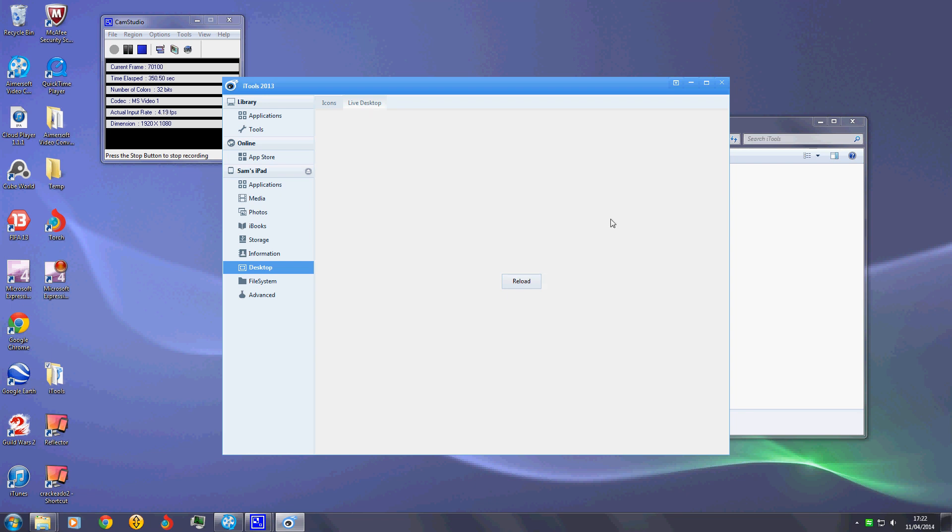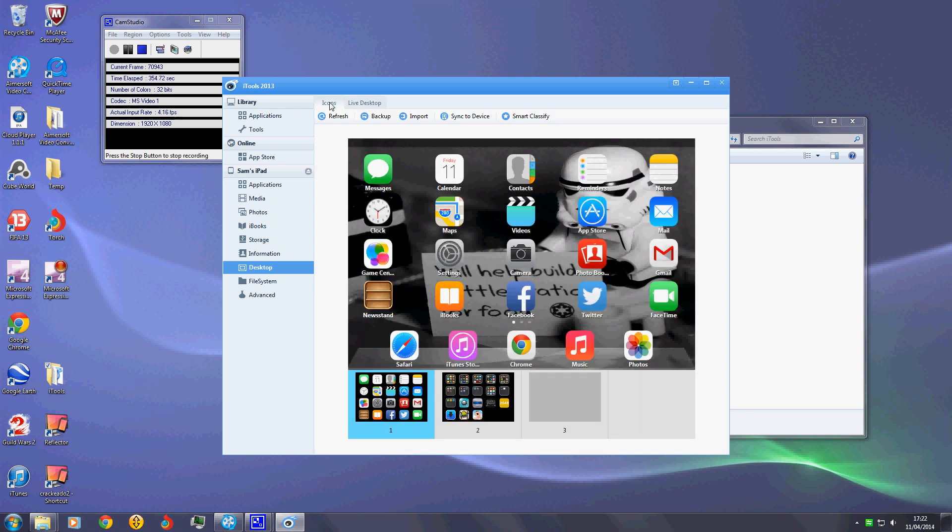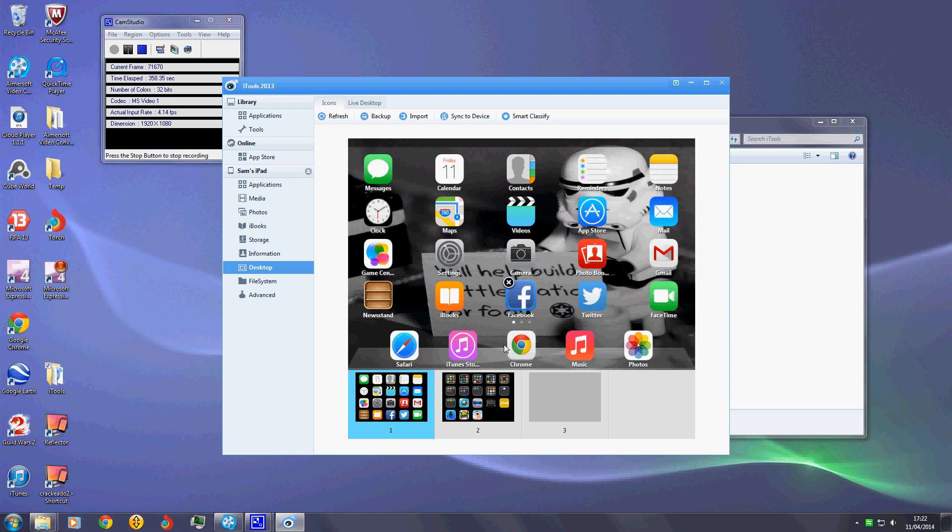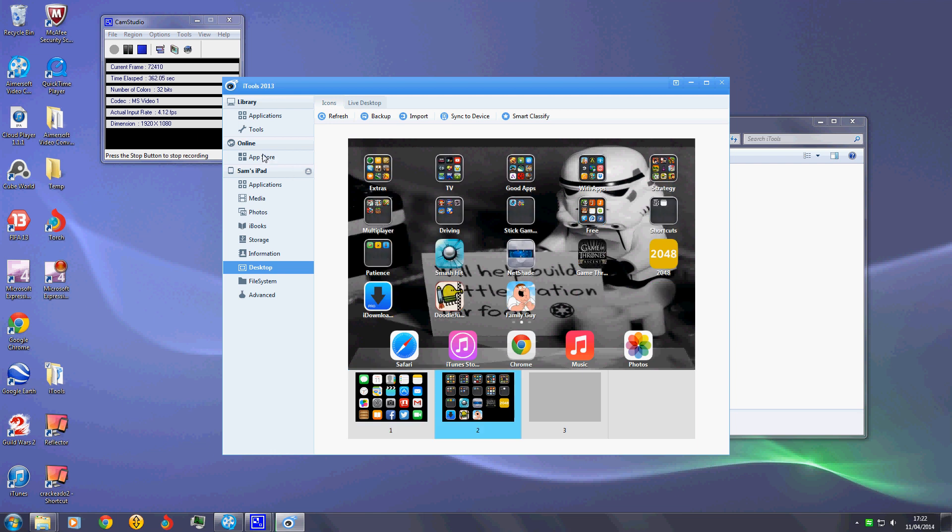It just says error and will just do nothing. But with iTools you've still got this and you know, whatever, you can delete them if you want. Got the App Store. I think it's free apps, I'm not sure. It's got all of that and it's good for that, so that's also good.